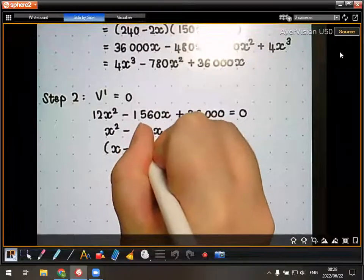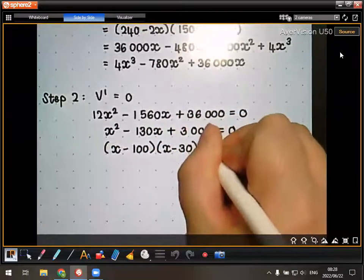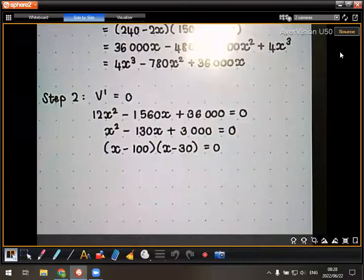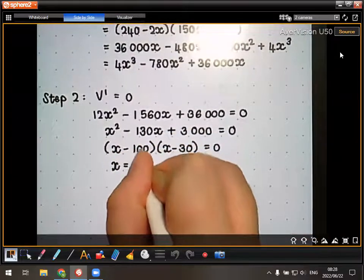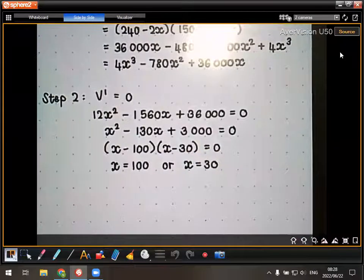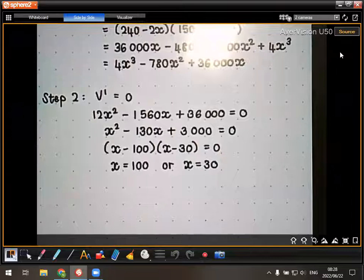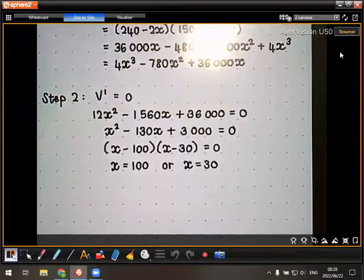Using the quadratic formula — remember, you must show the substitution line — we get that X equals 100 or X equals 15.